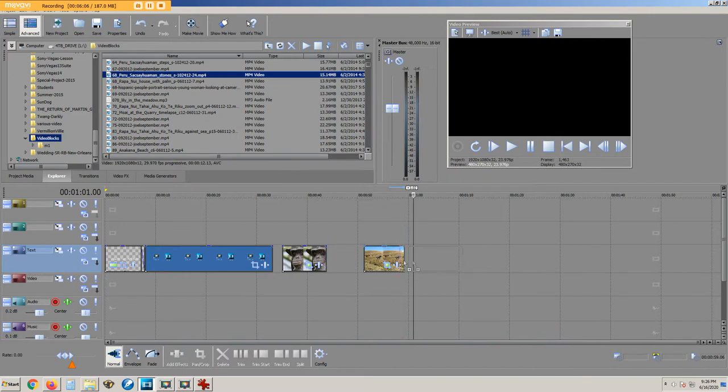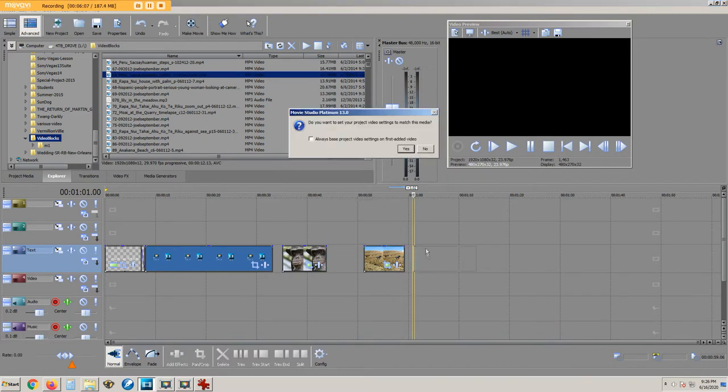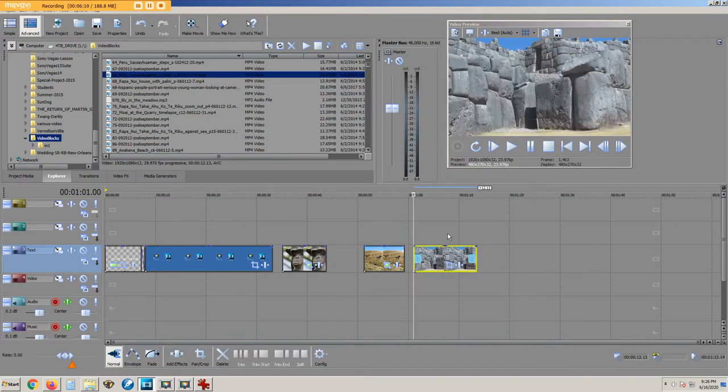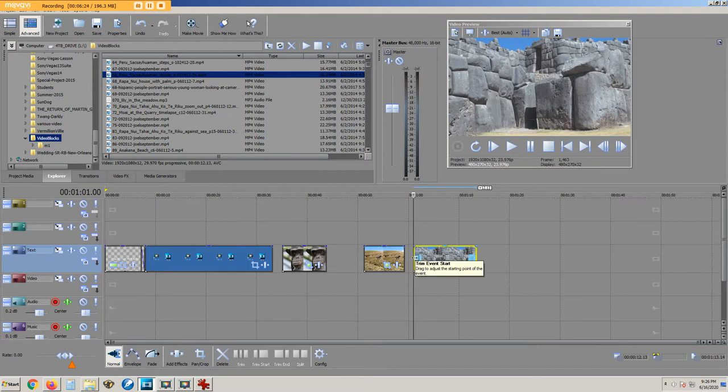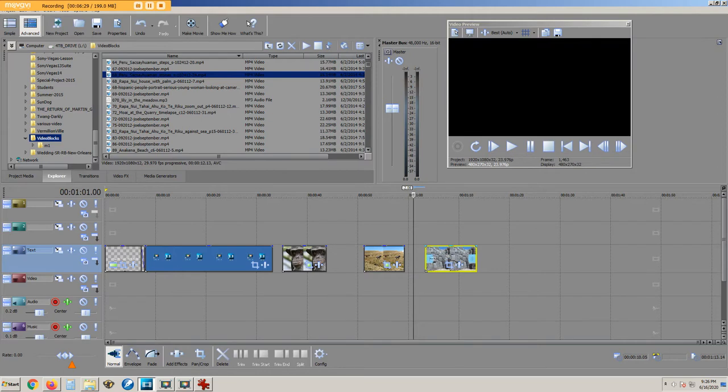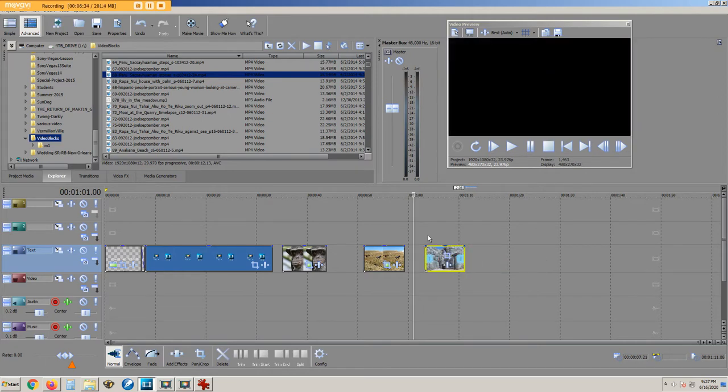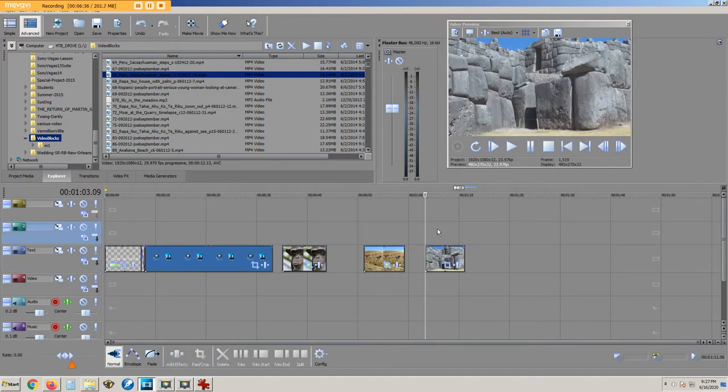Drag a video clip onto the timeline. To trim the edges, we hover the mouse at the left side and slide inward. We hover the mouse at the right side and slide inward. Now only the central portion of that video clip will be contained in your resulting video.